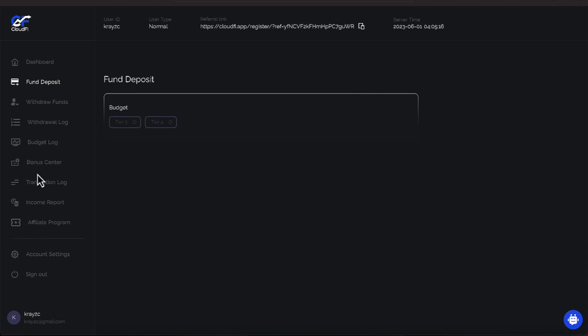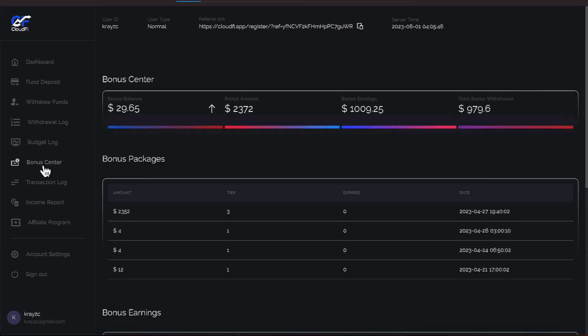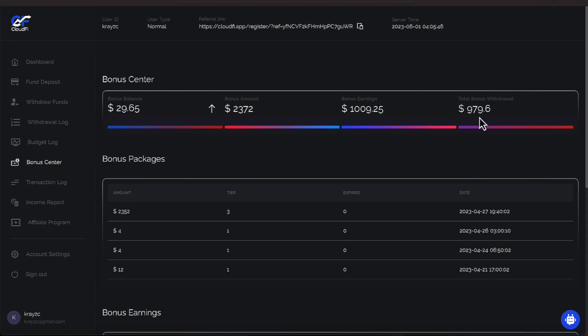Let's go to our bonus center and we have $29.65 in our bonus center that has been made. We have withdrawn $979.60 with the earnings adding up to be $1,009.25. You know the routine.